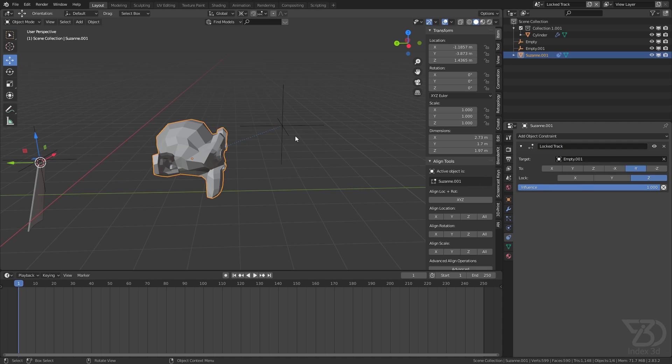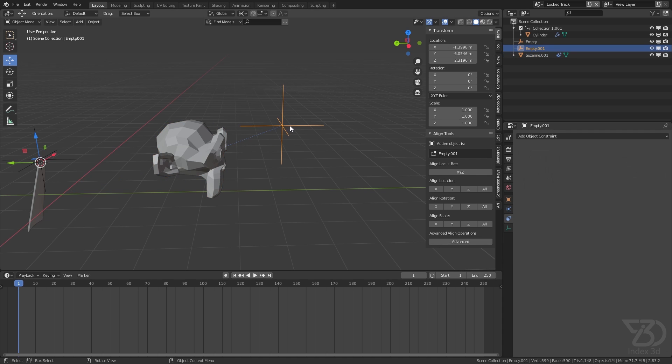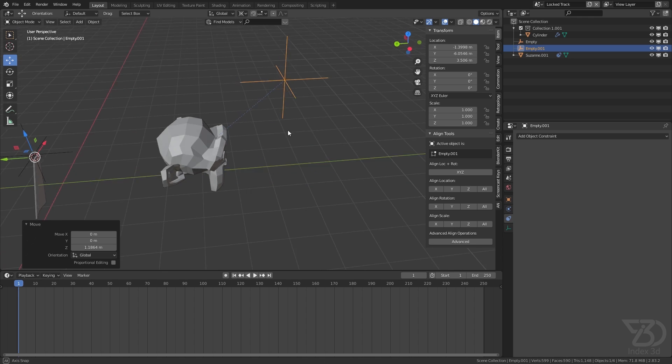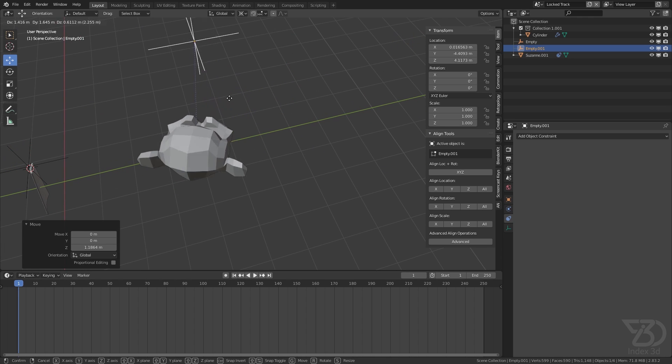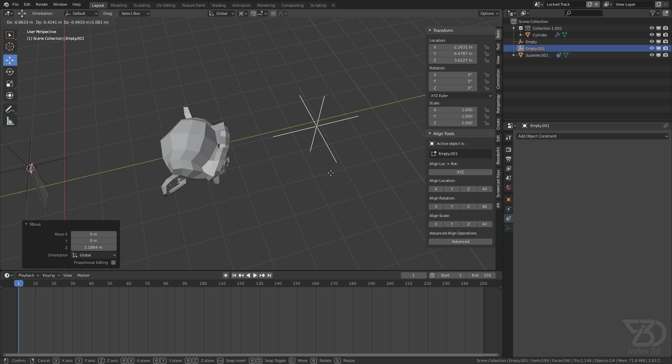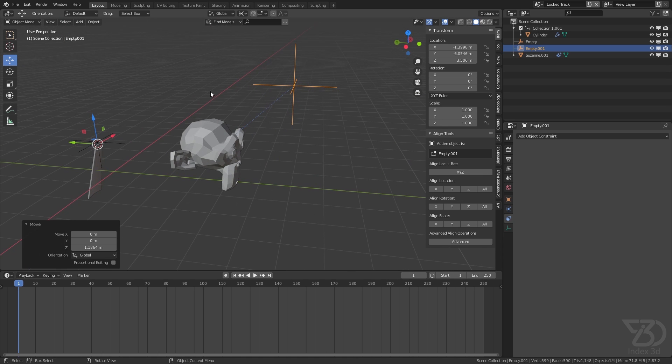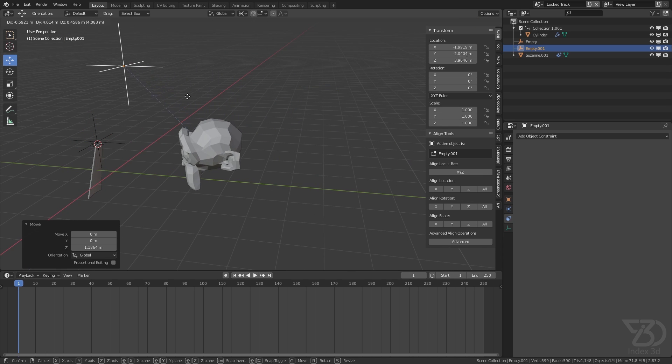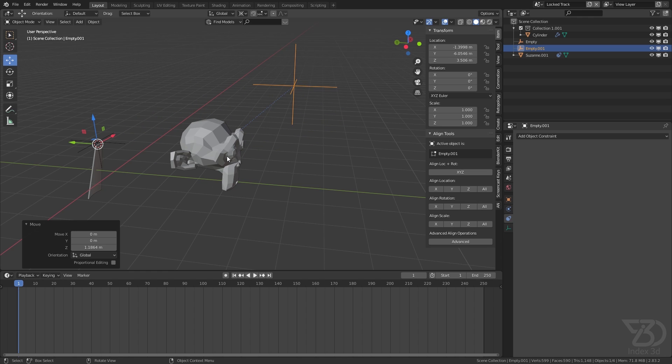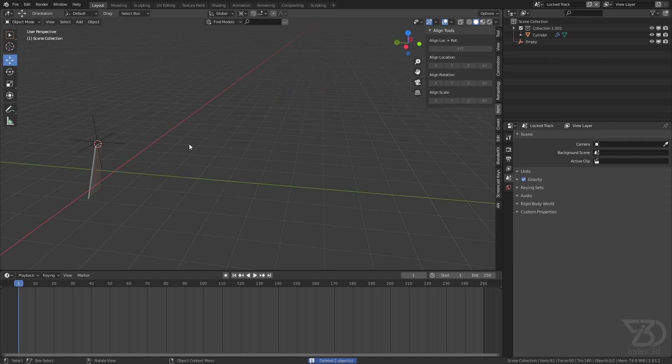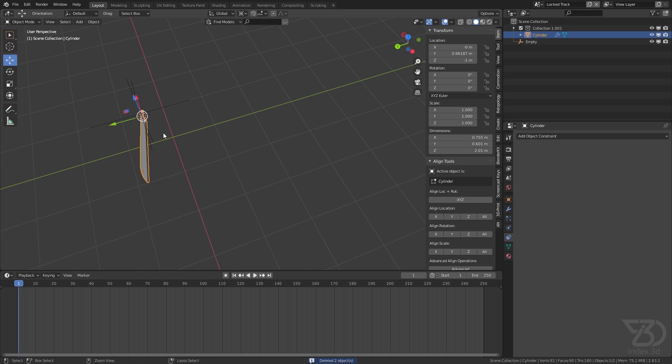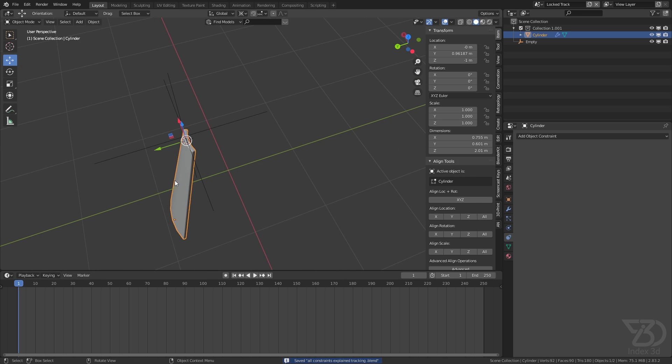But with the Lock Track constraint, it will lock one axis. So it will now not look up, it will only rotate around where it's moving. Like if you have a flag or something and you want the flag to rotate but not point up, you can use this. And this is what we're going to use for this thruster.